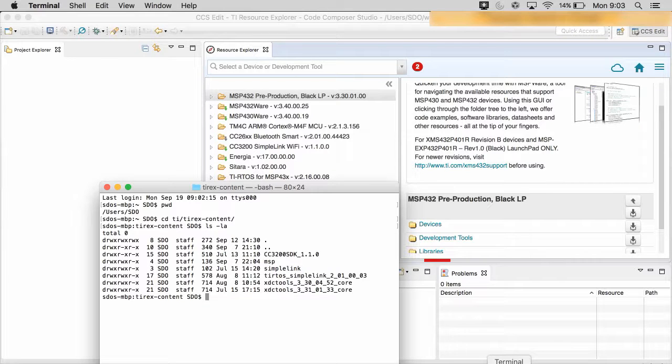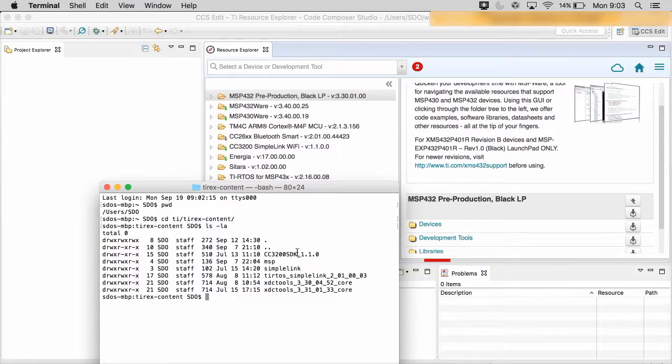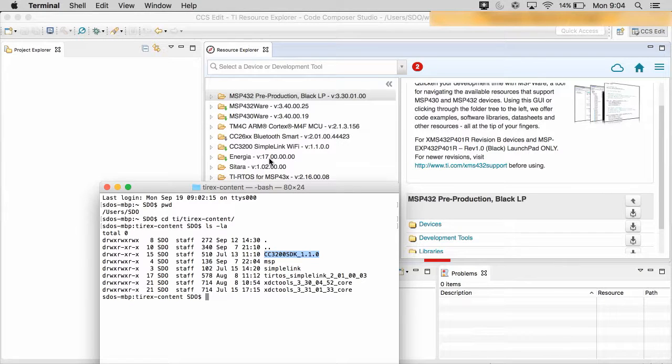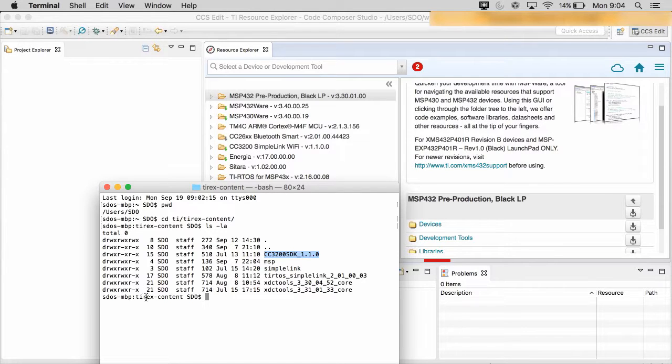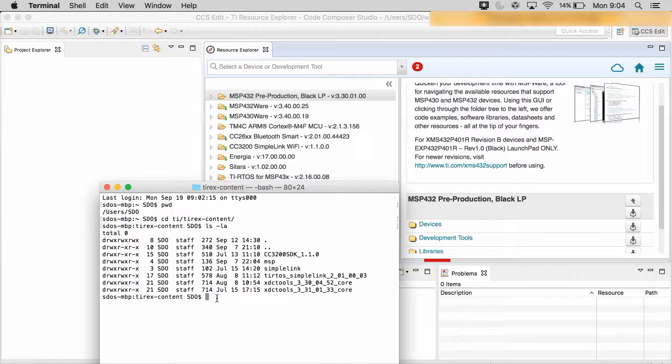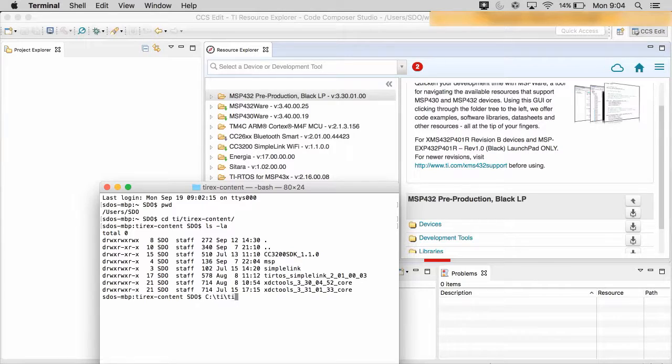In this case, you can see the packages that I have here are matching the packages that I have installed in my TI Resource Explorer 2.0. In Windows, though, the directory is actually not in your user area but in C:\ti. So in Windows, you would have C:\ti\ti-rex-content.